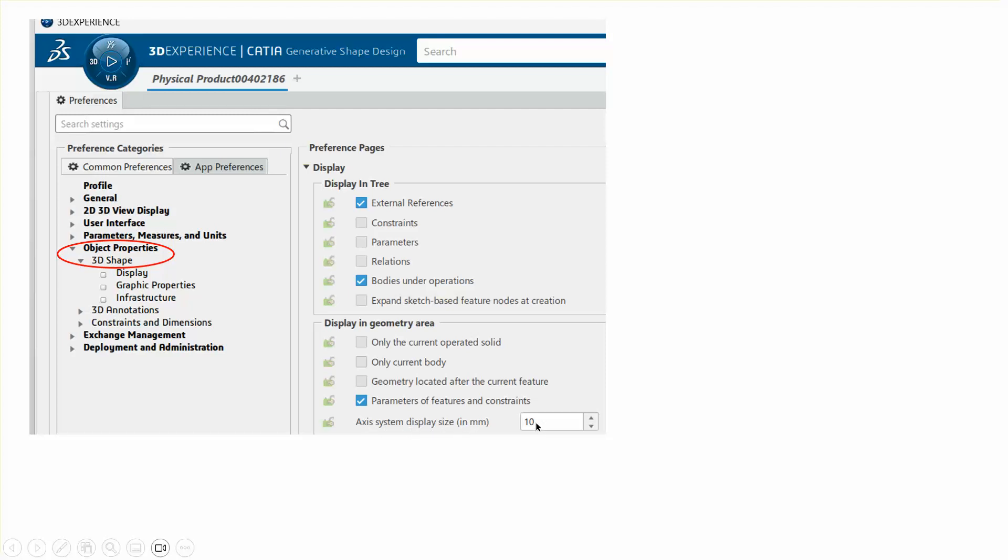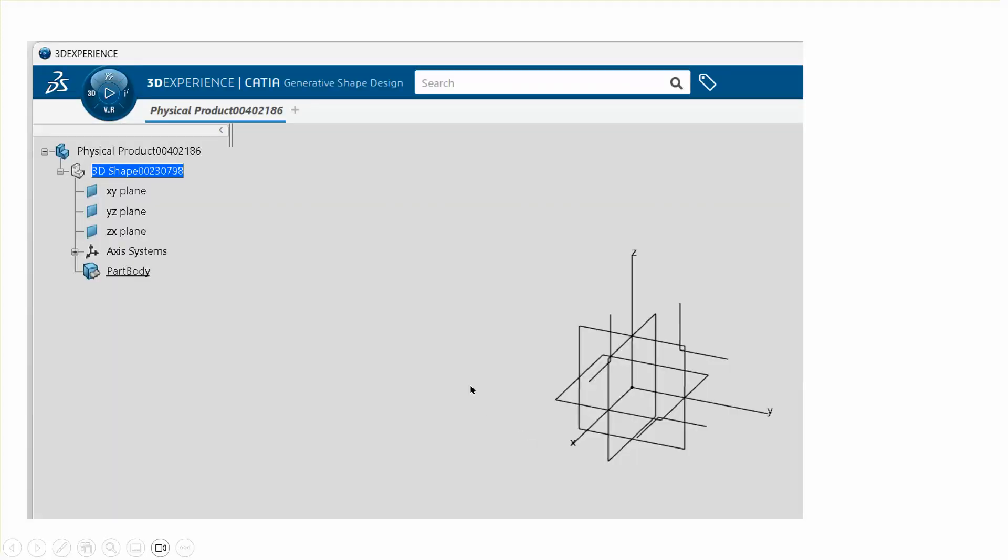At the very bottom it says Axis System Display Size in millimeters. For example, if you change this from the default 10 to say 50, that's what you're going to get—it's a lot easier on the eye. With the other case, regardless of how much you zoom in, you're not going to get these planes any bigger.